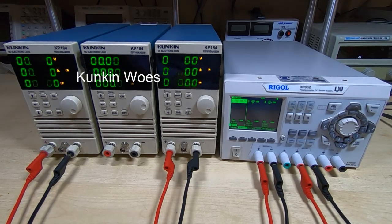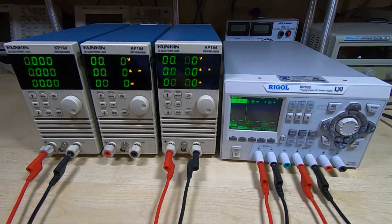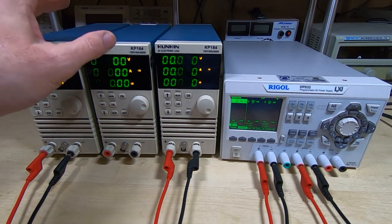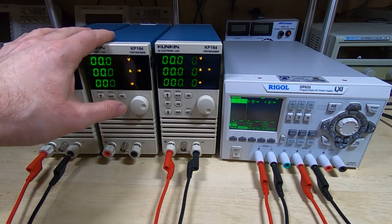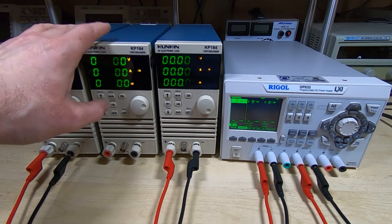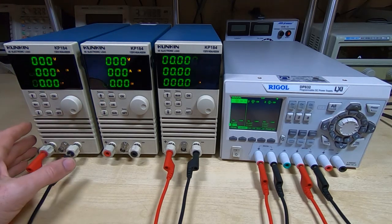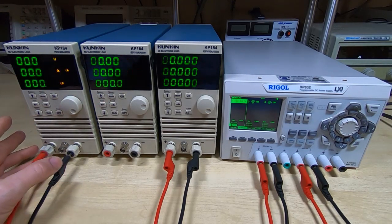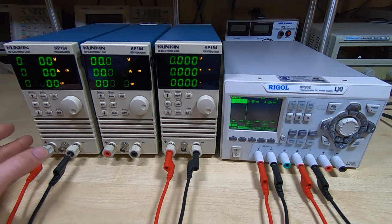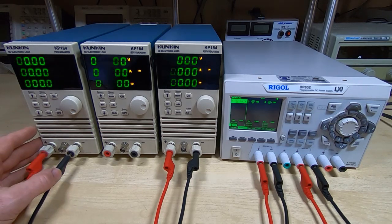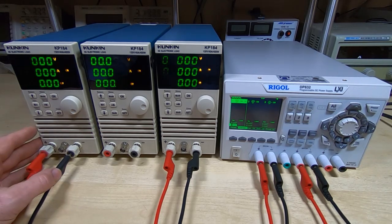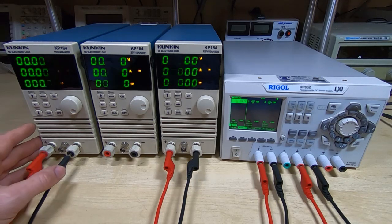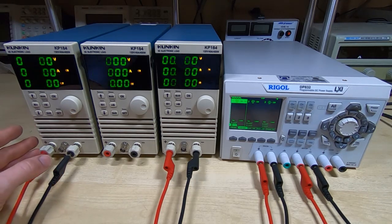If you watch my videos on a regular basis, you'll know that recently I acquired a number of these Kunkin KP184 electronic loads. I needed quite a few of these for various projects I've got coming up, and I need to test quite a number of very high power power supplies for lengthy periods of time.